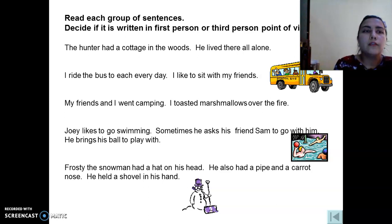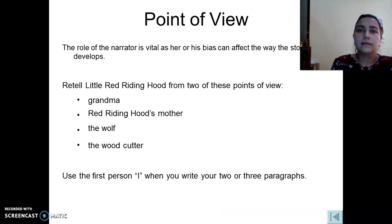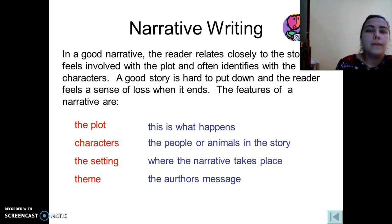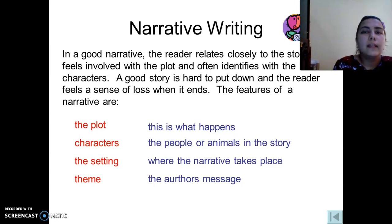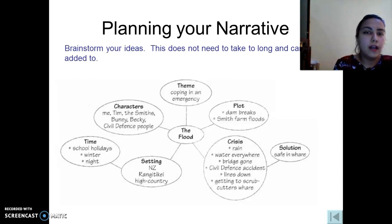As we know, in a good narrative the reader relates closely to the story, feels involved with the plot, and often identifies with the characters. That is why a good story is always difficult to put down, and the reader feels a sense of loss when the story finishes. If you have developed the plot, characters, and setting beforehand, your story will be successful. For example, if you are going to write about a flood, the theme would be coping in an emergency.